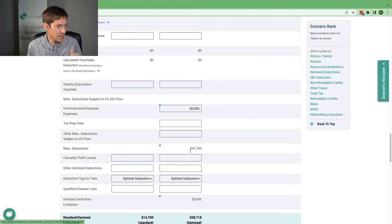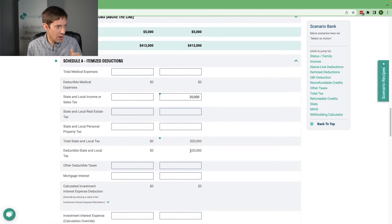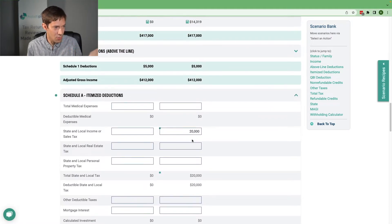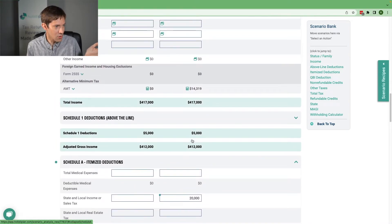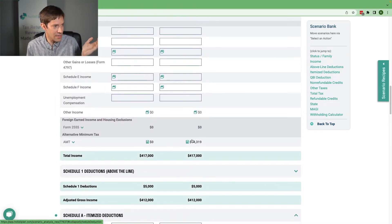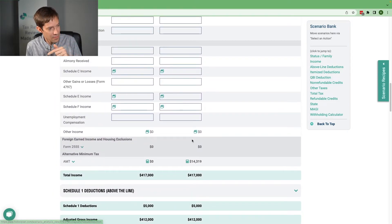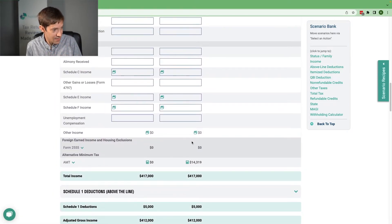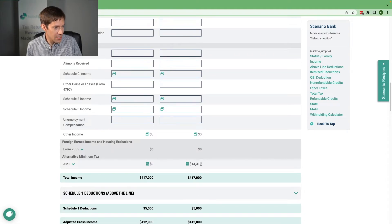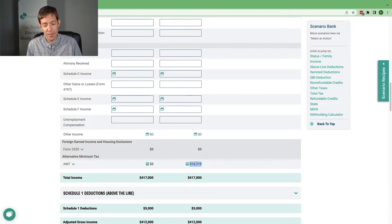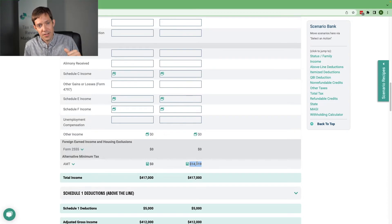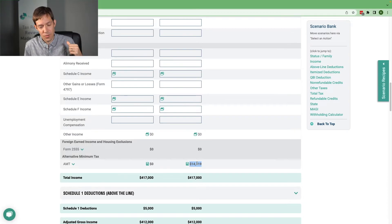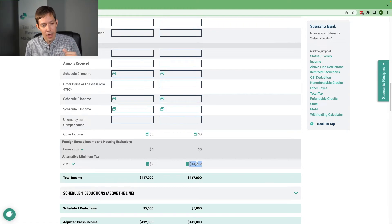So I just copied a 2022 scenario to 2026. And look at this big AMT bill I've got here. That's because the exemptions on AMT go way down if we truly go back to 2017 rules.